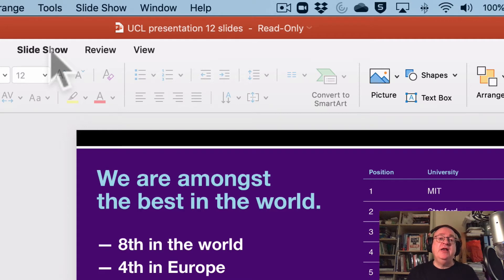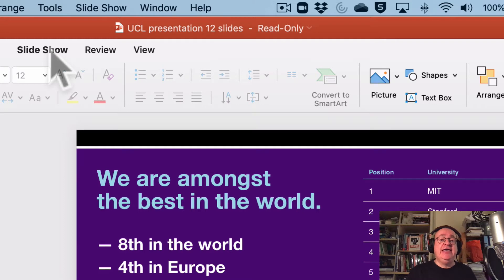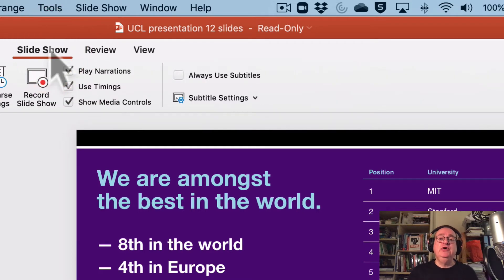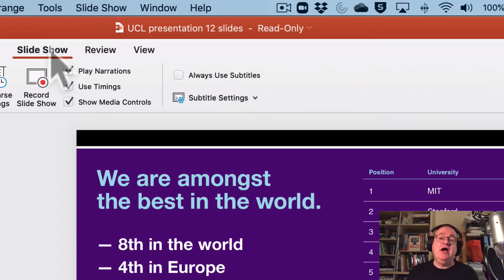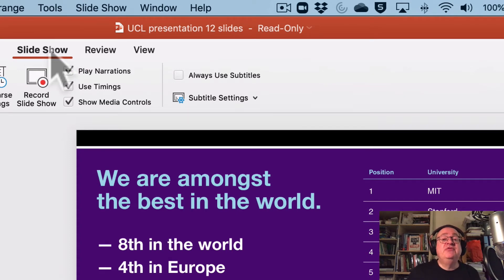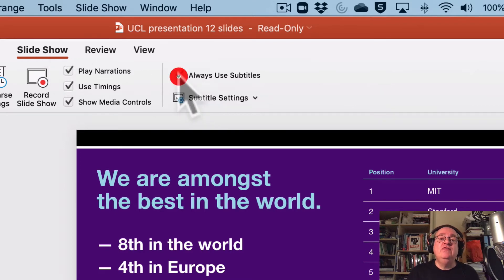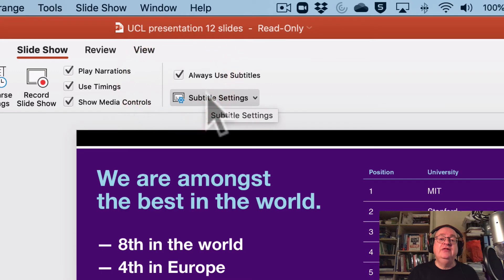There's a very similar presentation feature in Windows PowerPoint. So I click on Slideshow and then there are two ways of setting up the use of subtitles. One is to click this button here that says Always Use Subtitles.